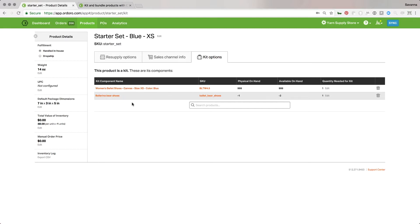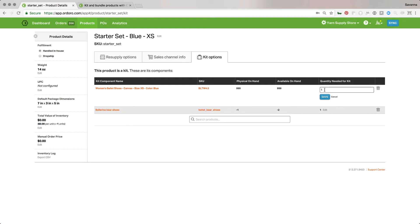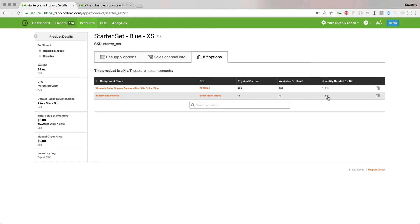I can see the SKU for each component — clicking it takes me to that SKU's product detail page. I can see what we have on hand and what's available to sell. In the 'Quantity Needed for Kit' field, I set how many of each component go into this kit. For each of these the quantity is one, but I could make it 10 or a fraction. I'll leave it as one and hit Save — and this kit is now created. You can always add or remove components if needed.